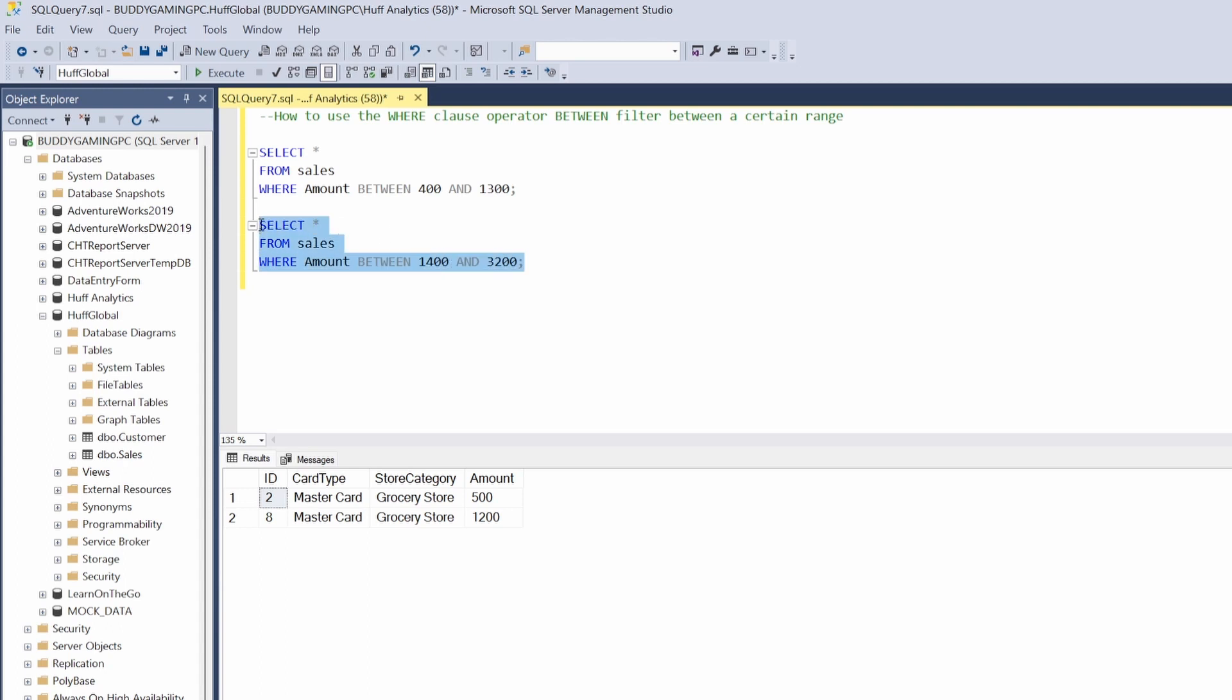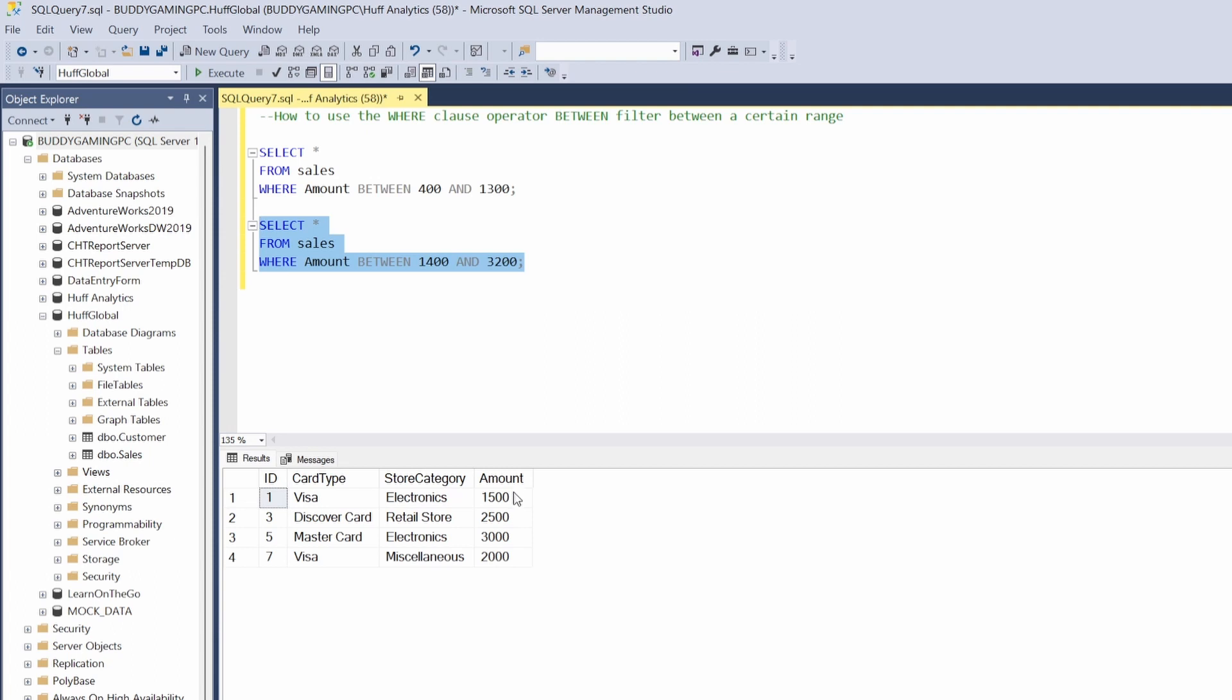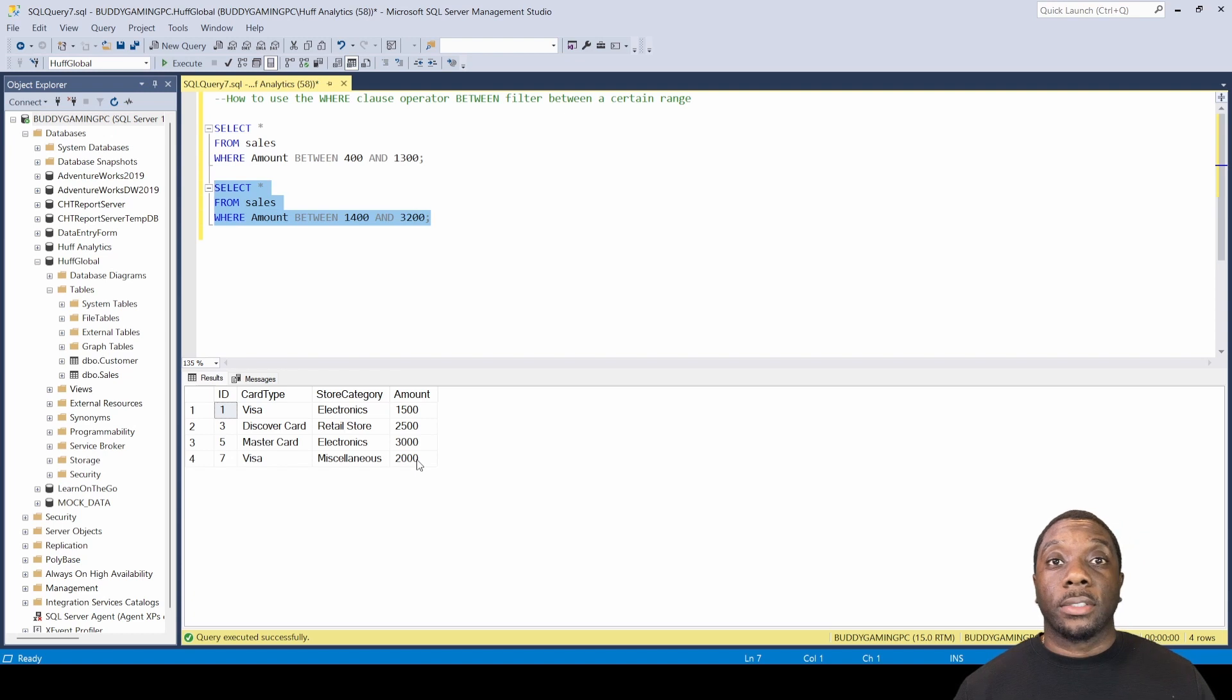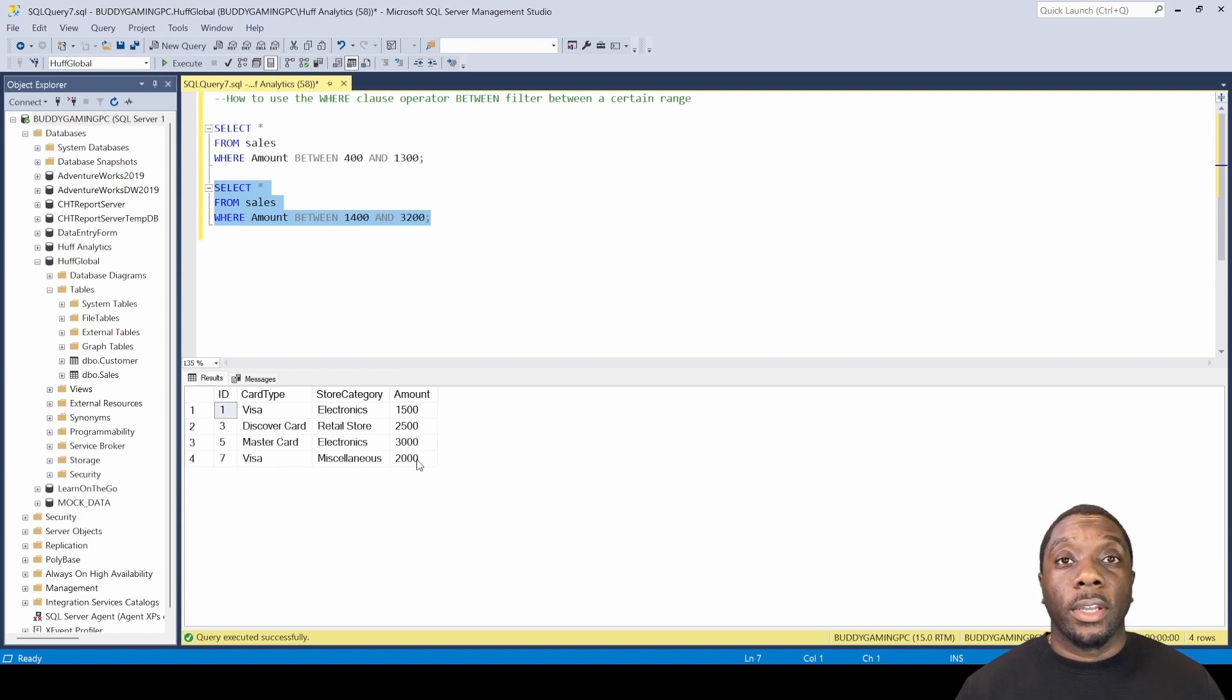Let's select this and hit F5. So by saying give me the sales amount between 1400 and 3200 we're going to get back everything within between those two values. So we're getting back 1500, 2500, 3000, as well as 2000. And that is how you utilize the BETWEEN operator in SQL.